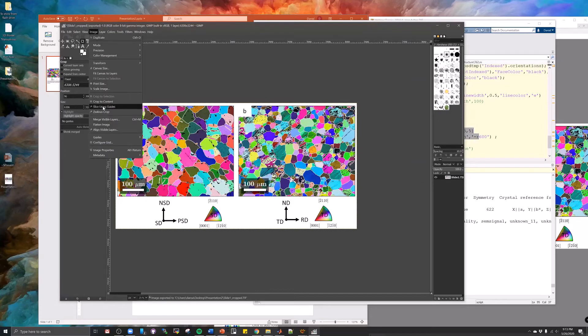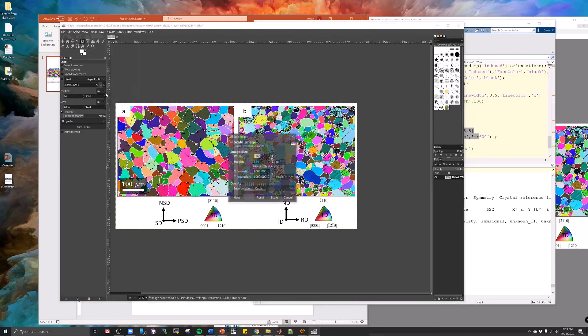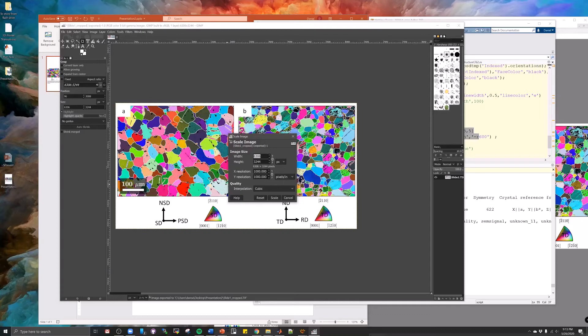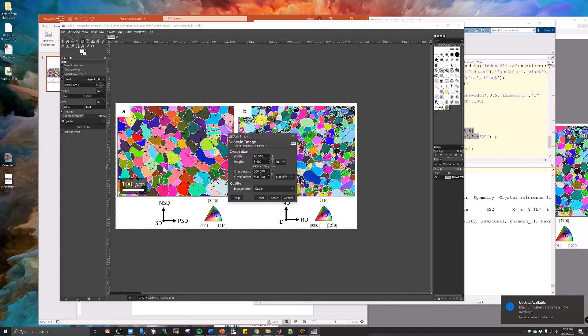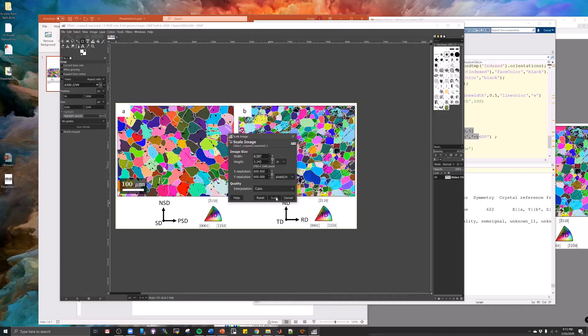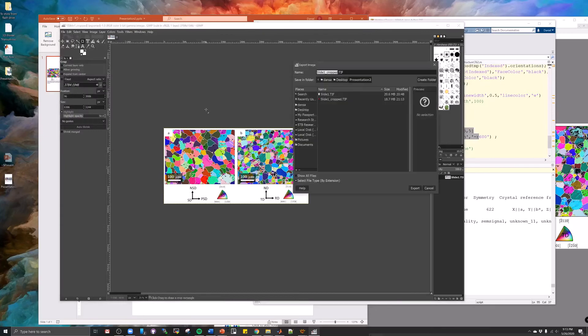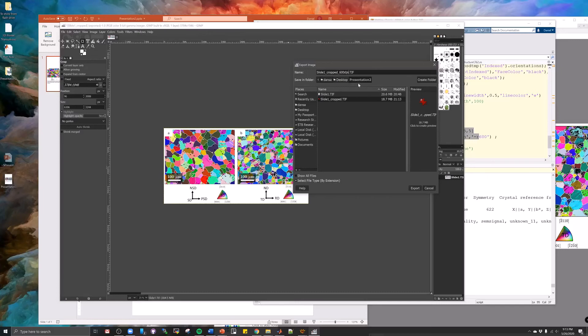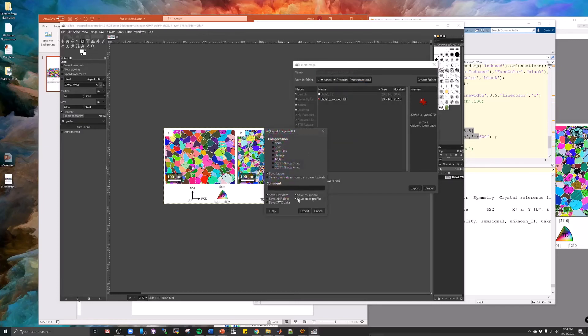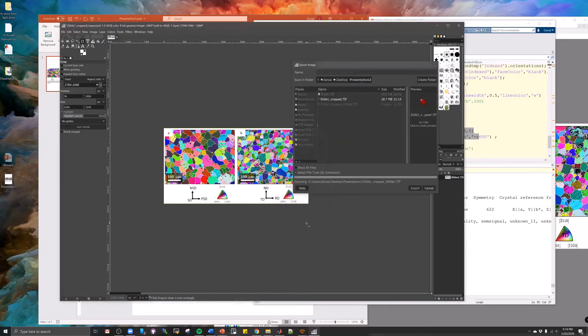Now if we want to change, right now it's currently at 1000 DPI. So we switch this to inches. We want 600 DPI for our publication. We want to keep that size, that paper size. We hit scale. We export. We have 600 DPI.